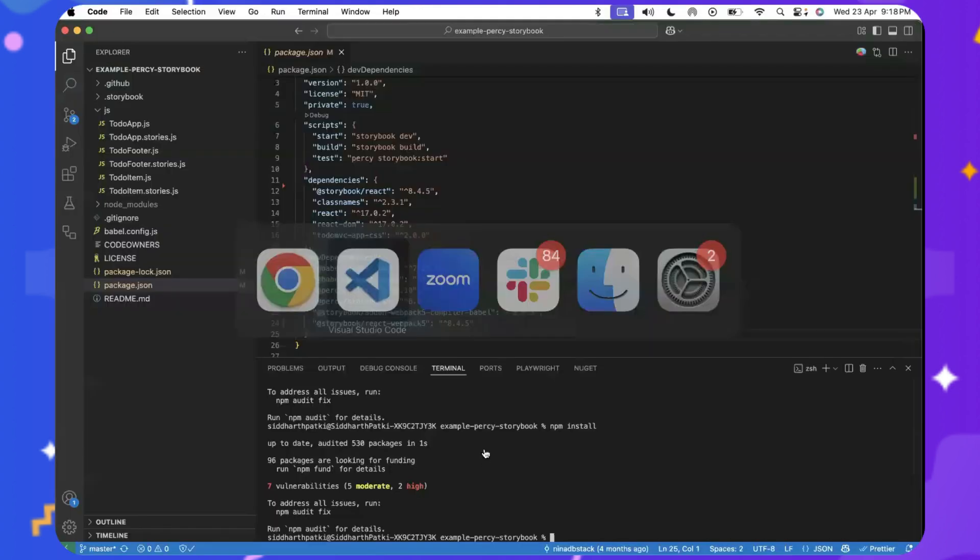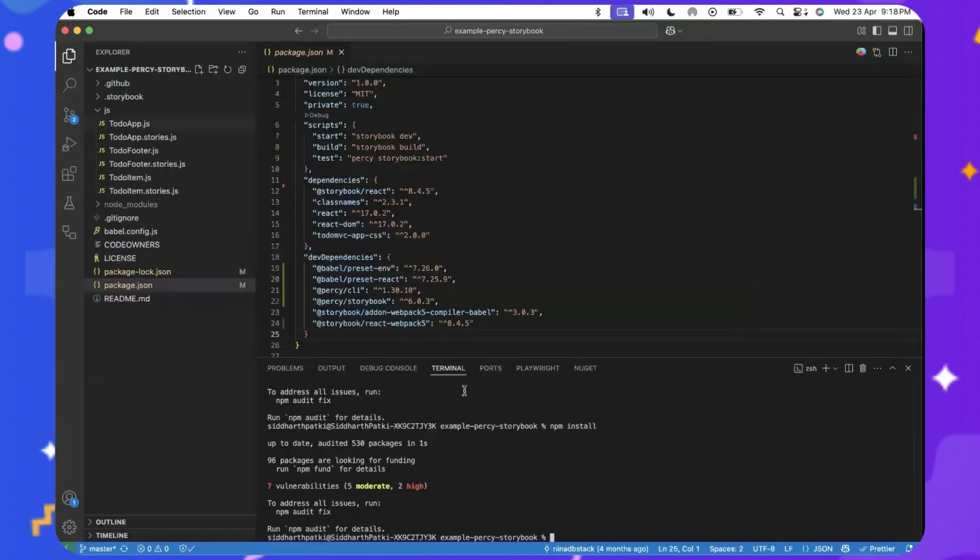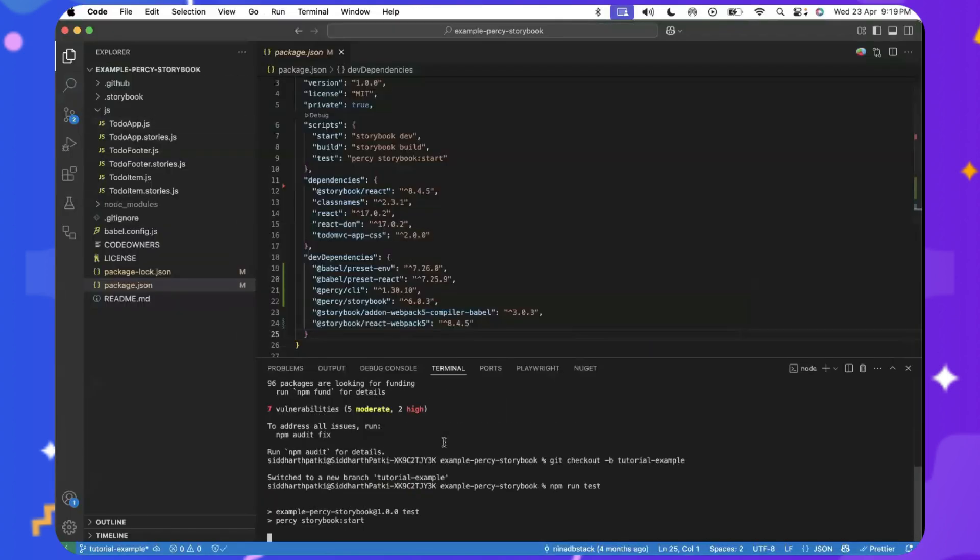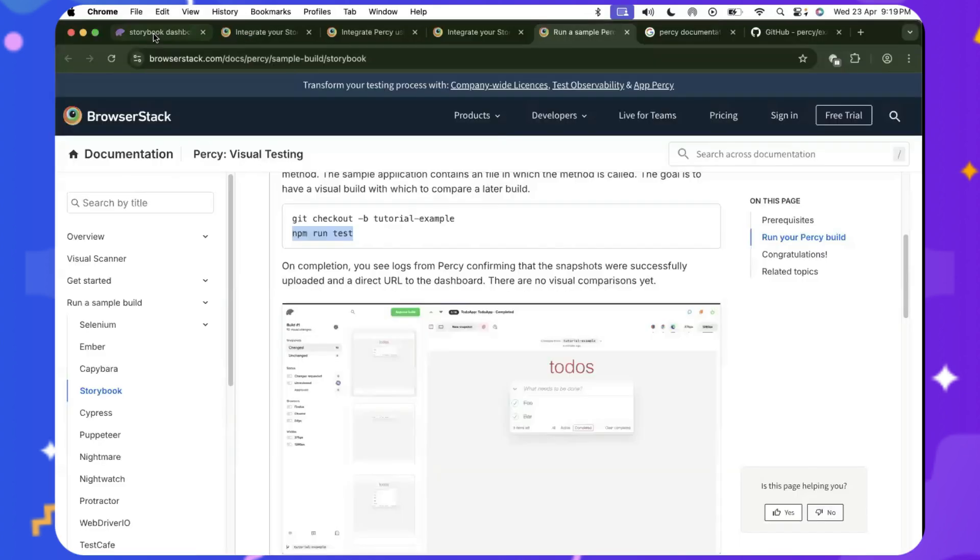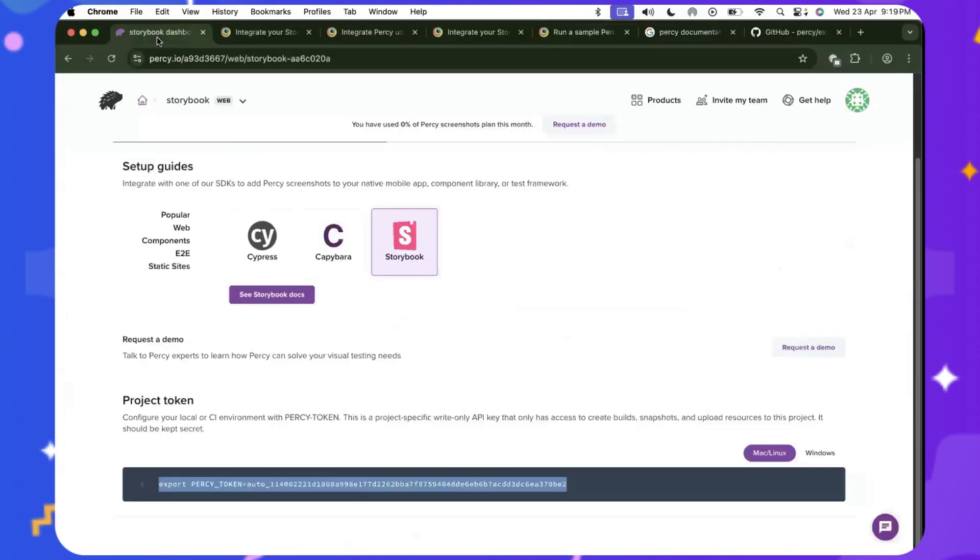Add Percy's capabilities to your test suite and install the dependencies by running the following command. So this command basically starts a Percy server that captures all the components, screenshots, and starts forwarding it to the Percy server and reflects on your dashboard. Now,